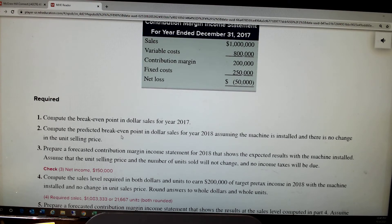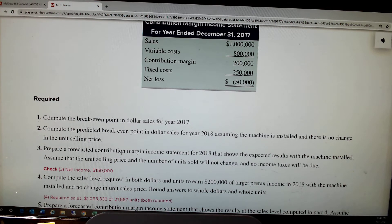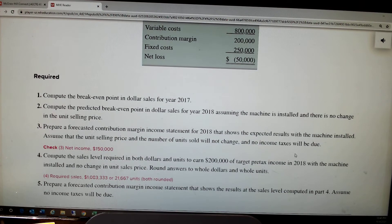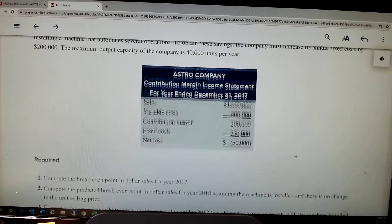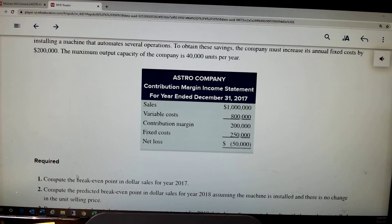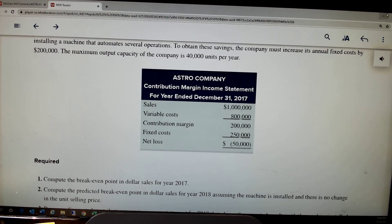Then compute the break-even point if the machine is installed, then prepare a forecasted contribution margin income statement. Let's start with what they first want to know: compute the break-even point in sales dollars for 2017.